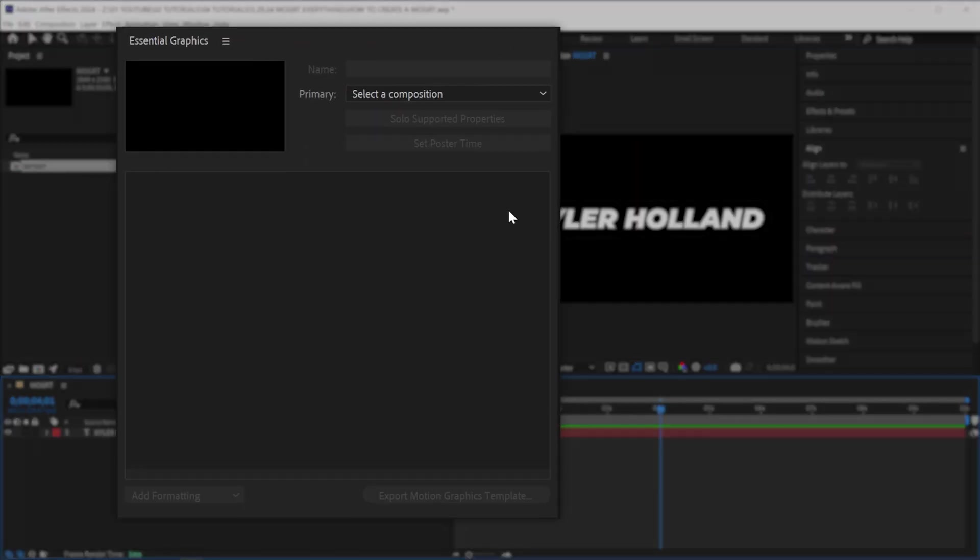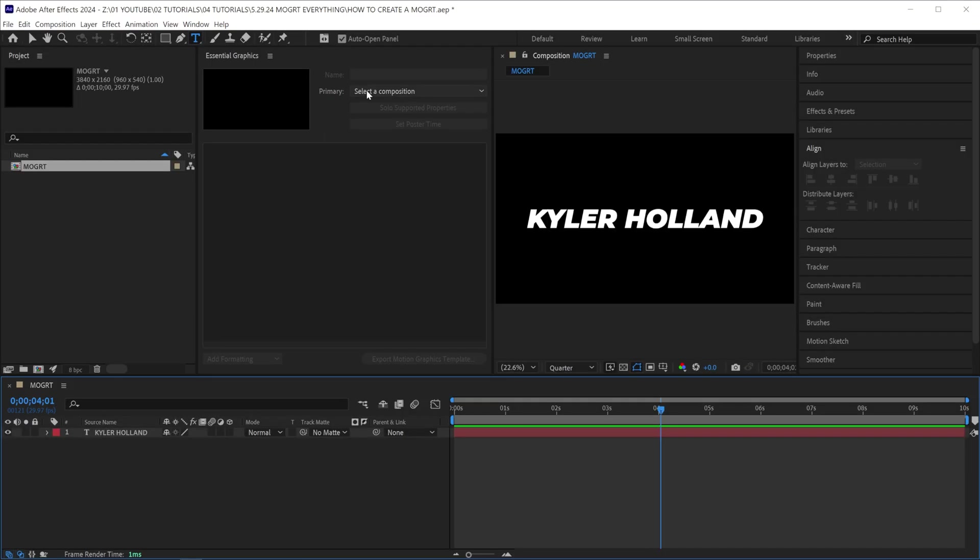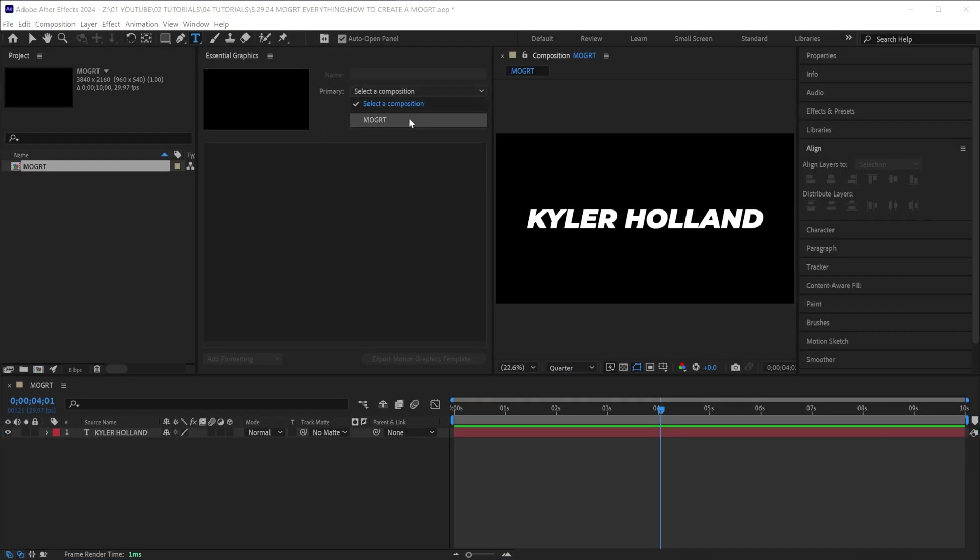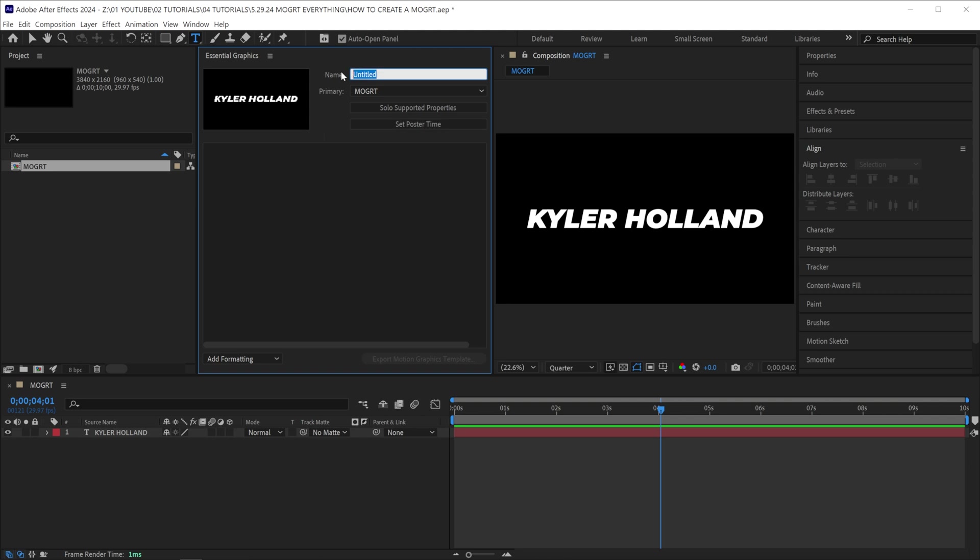Now I'm going to align this horizontally and vertically. Now over here, you'll see an essential graphics window. This is how we're going to customize our motion graphic. Under primary, we're going to select our composition. You can name your Mogurt whatever you want. So what can we add to this motion graphic?